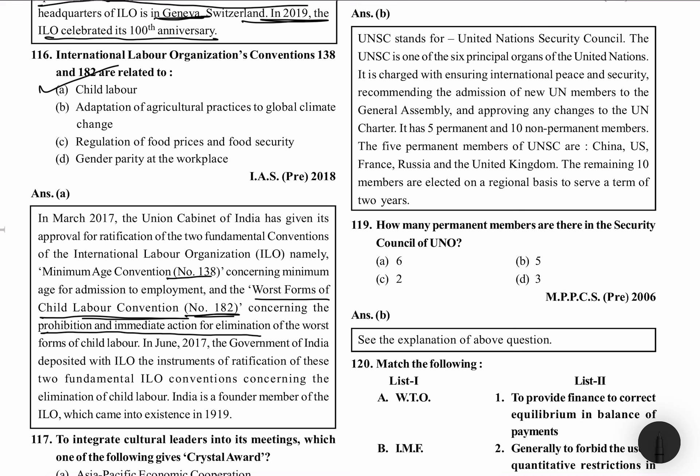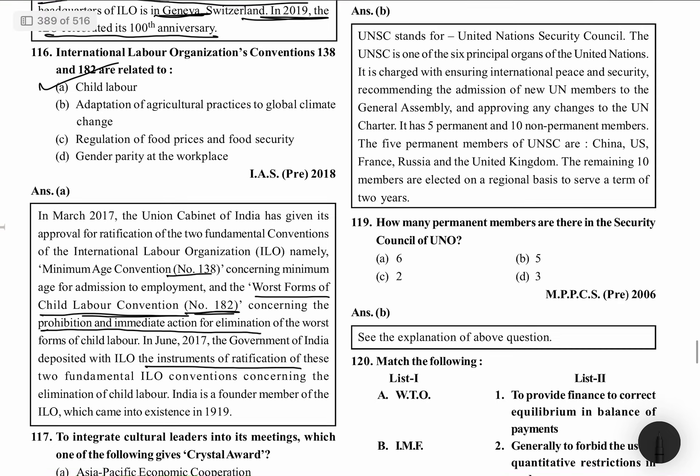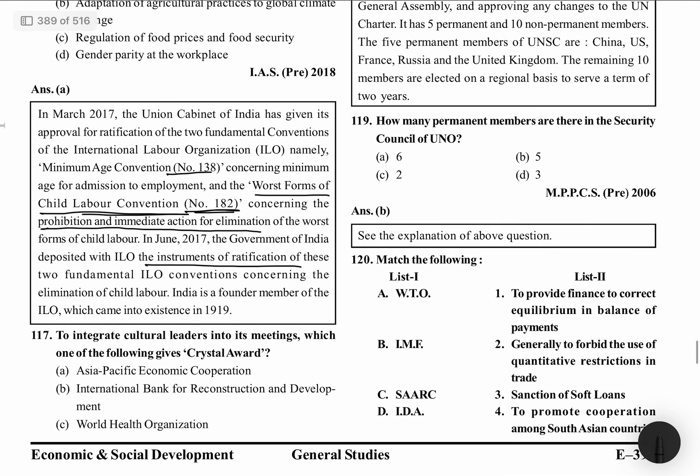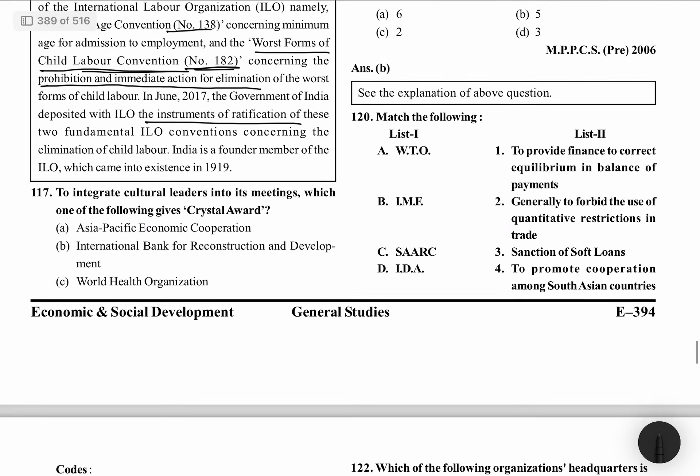In June 2017, the Government of India deposited with ILO the instrument of ratification, meaning India ratified both these conventions. Concerning the elimination of Child Labour, India is a founding member of ILO, which was formed in 1919.